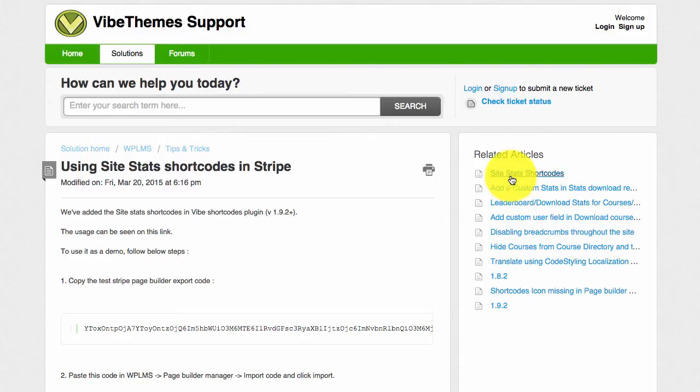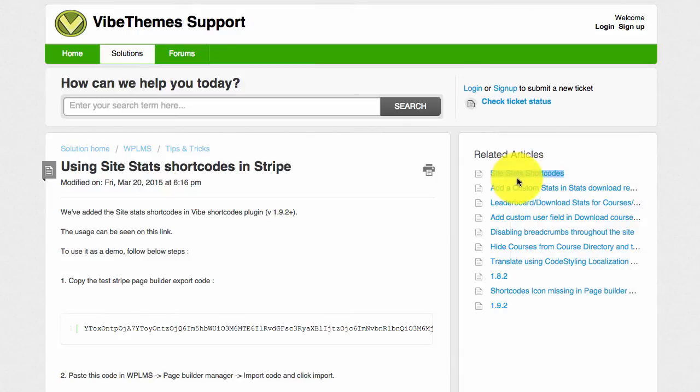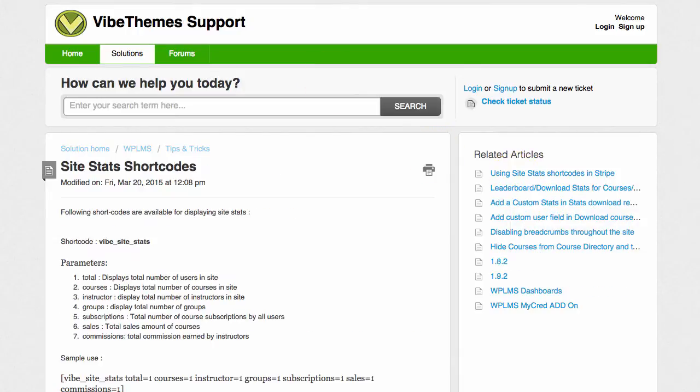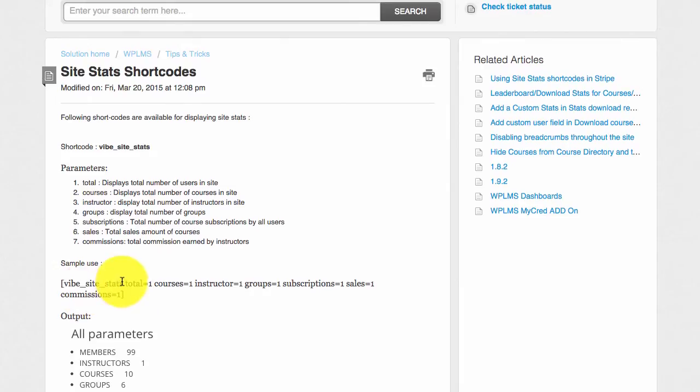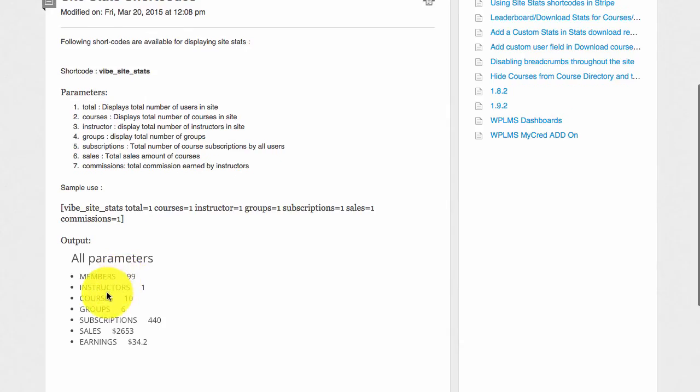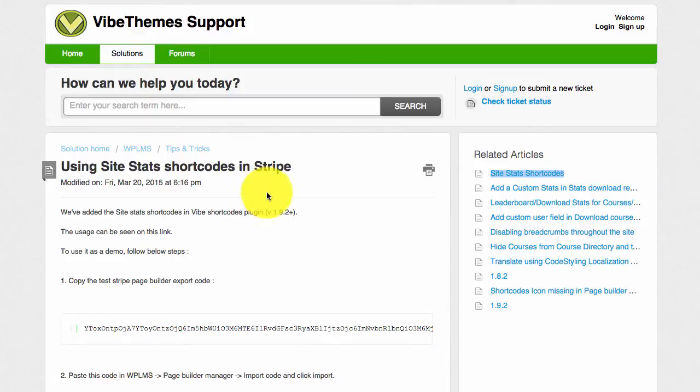We have two tutorials available in our documentation. The first one talks about using it as a simple shortcode. It displays the information in a list format which you can customize according to your needs.